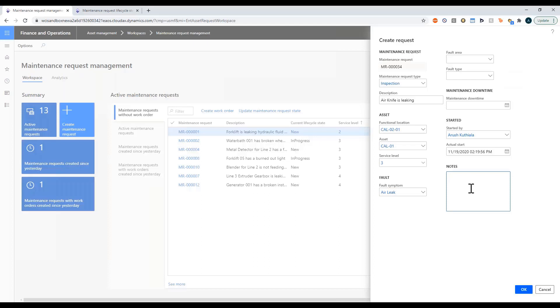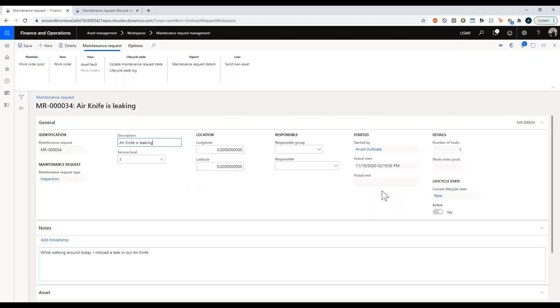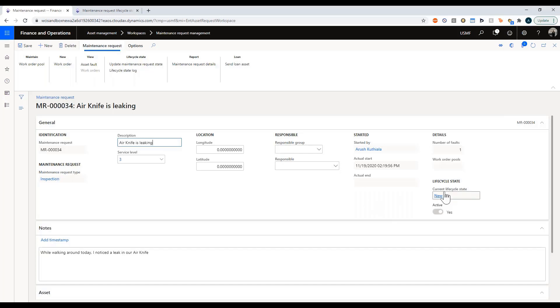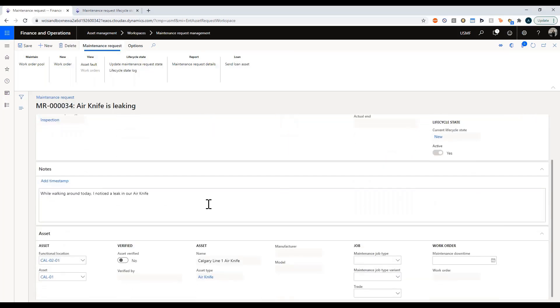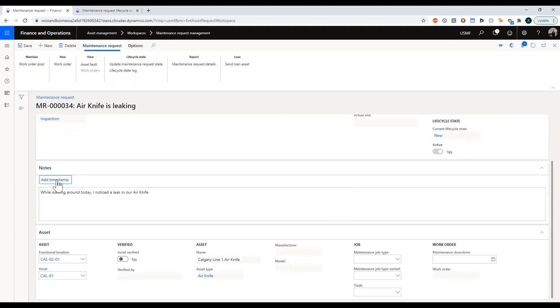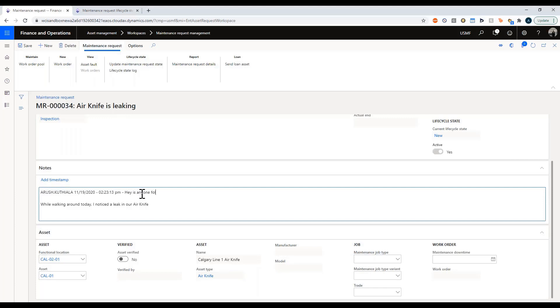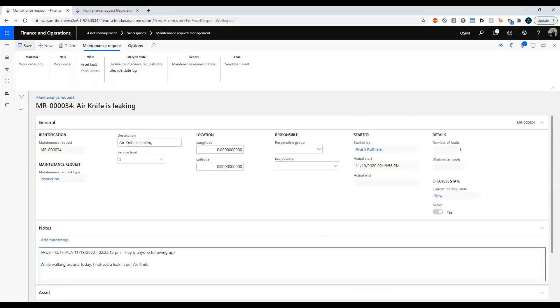Under notes I can say while walking around today I noticed a leak in our air knife. There we go. I have now submitted my maintenance request. There's my service level. You can choose to have a default for responsible based on locations and asset types. I've just left that blank for now. You can see we're currently in the new state. Here are my notes and you can add in a timestamp and then you can say is anyone following up. You can choose to put in a specific job type but we're going to leave that. That is me putting in my maintenance request.